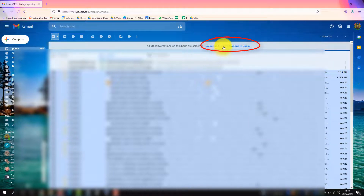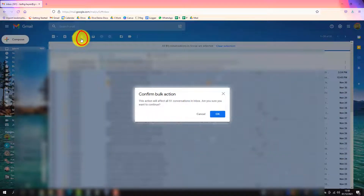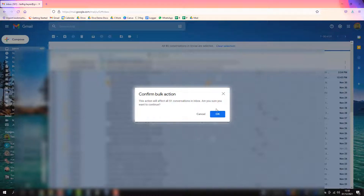Click on this and then go back and delete. This gives you a notice saying 51 — or thousands in your case — will be deleted in one go. Click OK.